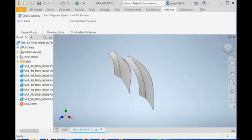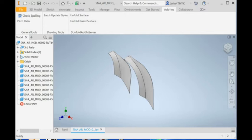I used Inventor 2021. If you download the software and register the software on your computer, you should see this menu here: Unfold Surface and Unfold Rule Surface. To unfold the model here, just use the Unfold Surface — that will be fine.